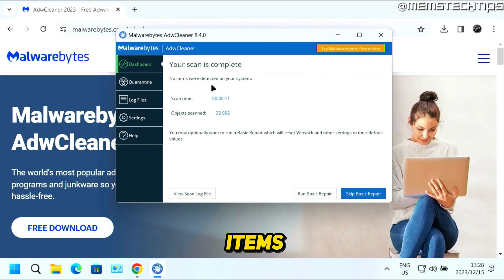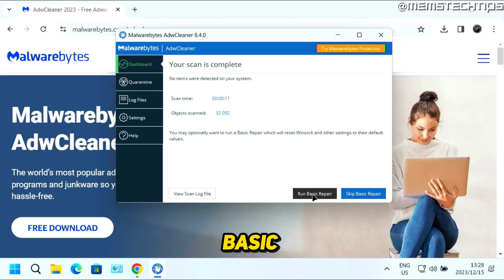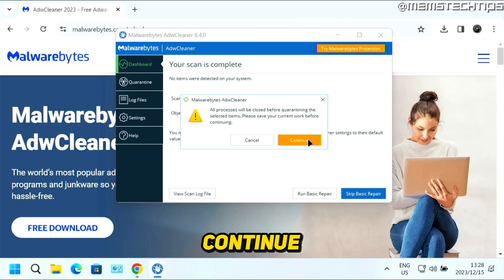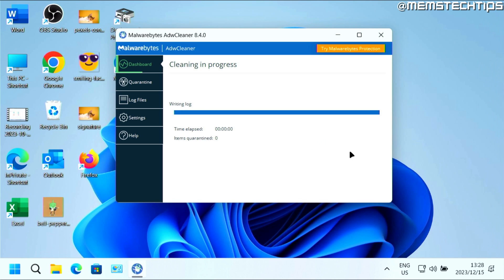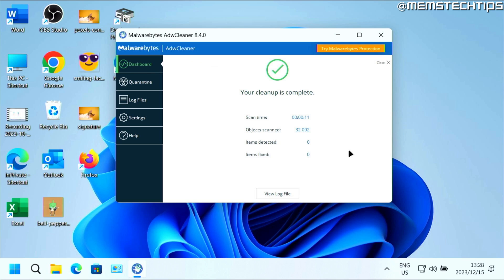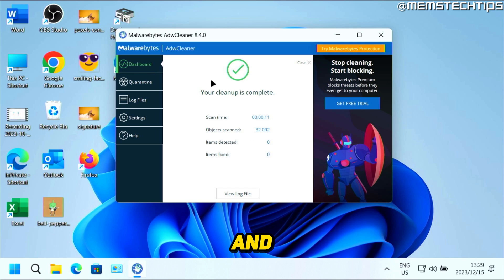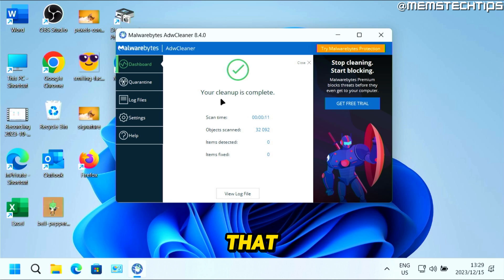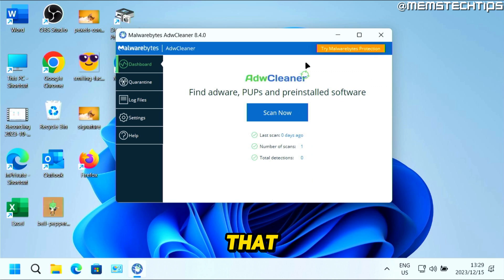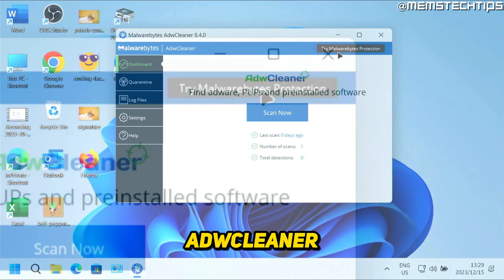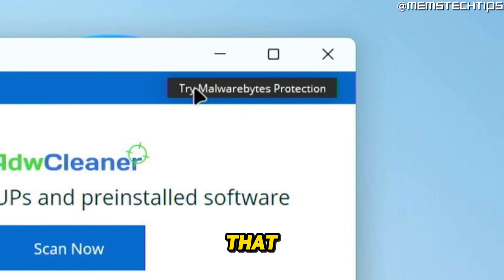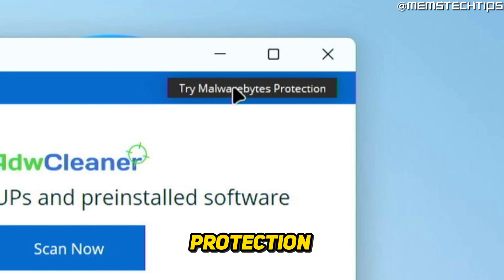If no items are detected, click on Run Basic Repair and then click on Continue. It's going to close all of the processes on your computer and then do the cleanup. Once it's finished, you're going to see a message that says your cleanup is complete. Close that, and inside ADW Cleaner you'll see a button that says Try Malwarebytes Protection.